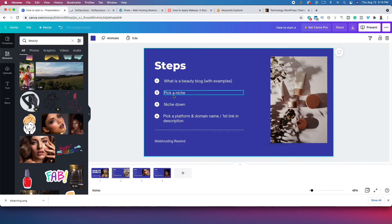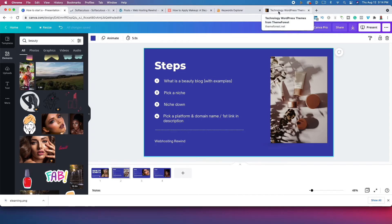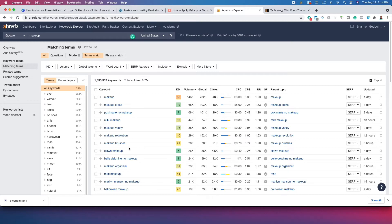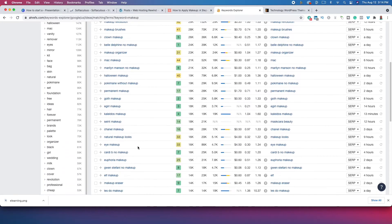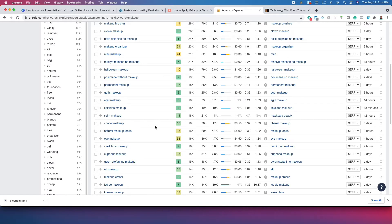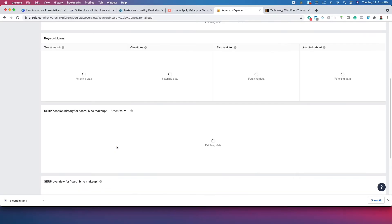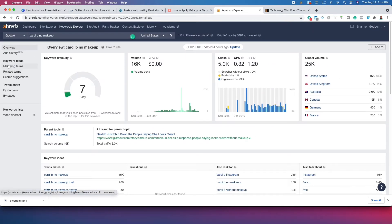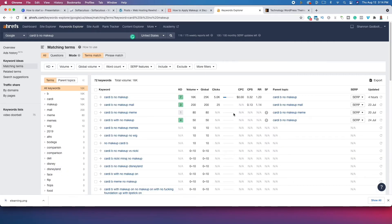Pick a niche and then niche down — and you should probably niche down even further. For example, we can look at different types of makeup like makeup brushes or goth makeup. You could even create an entire blog about Cardi B or other popular celebrities and how they do their makeup — that's going to be very good for starting to make money. People are asking simple questions about Cardi B and her makeup. What I recommend in the beginning: niche down, create content across subtopics, and you'll grow much faster. I can tell you from experience that is the best way to go.